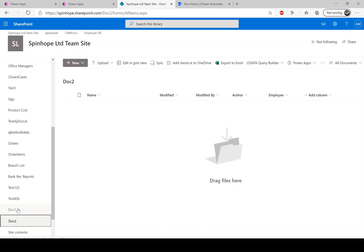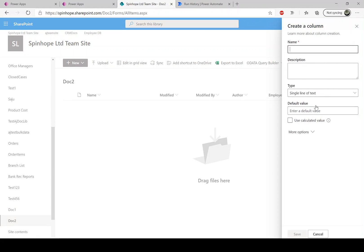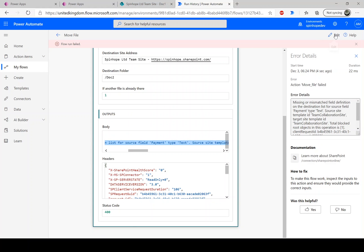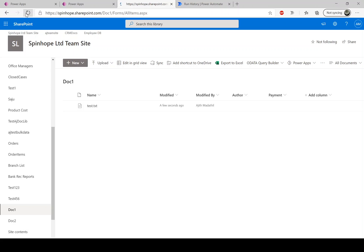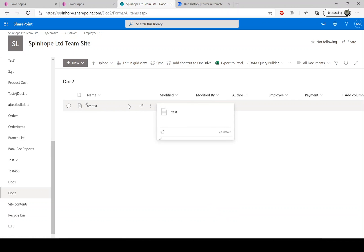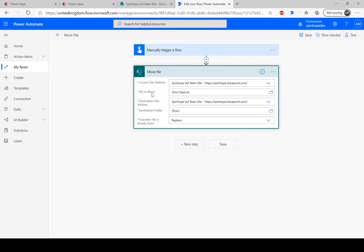The file move has failed. The error says: 'Missing or mismatched field definition on the destination list — source payment type text.' This means the column names in the source library must also exist in the destination library, otherwise the move will fail. It doesn't matter if the destination has extra columns like 'employee' that aren't in the source — that's fine. But source columns must be present in the destination. So I'll add a 'payment' column to doc2 and run the flow again. The flow ran successfully and the file has moved.